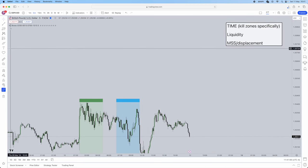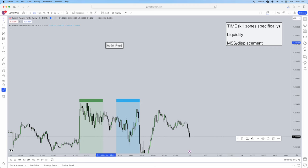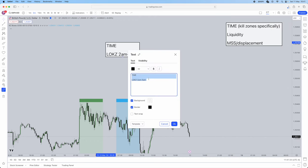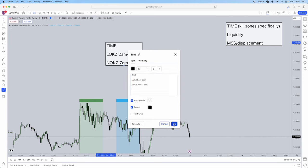What are the times and kill zones of trading? The first is going to be the London open kill zone. What time is that? It's from 2am to 5am. Every time I refer to is going to be in New York time — this is what ICT does. If you want to change your TradingView to New York time, toggle the time zone tab in the bottom right corner and change to UTC minus 4 New York. The next kill zone is the New York open kill zone, from 7am to 10am.